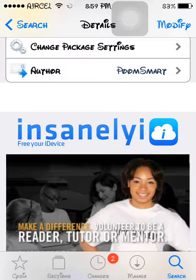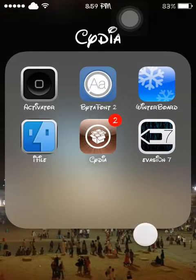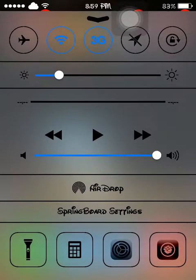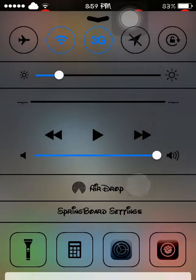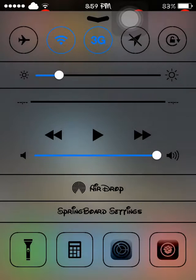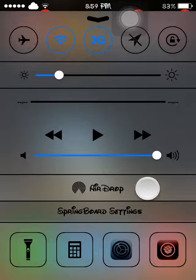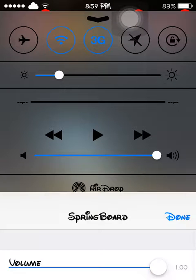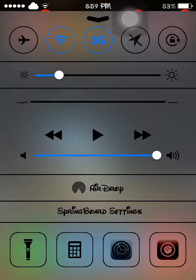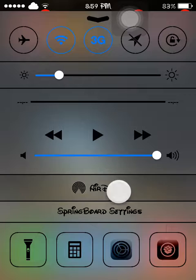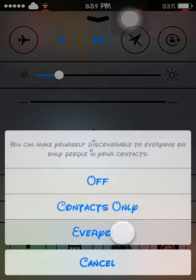After installation, you find your AirDrop over here. You can start it. AirDrop for everyone.